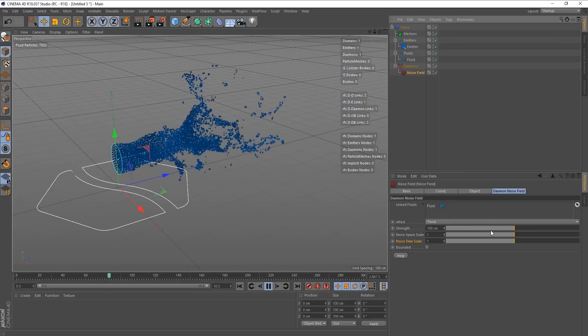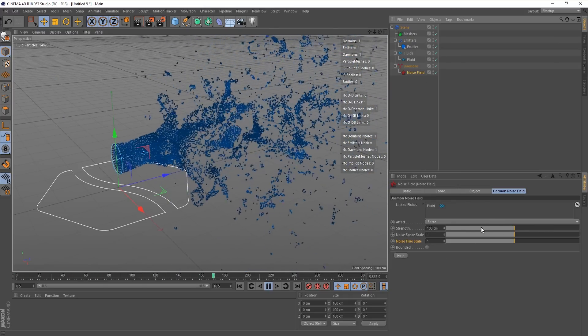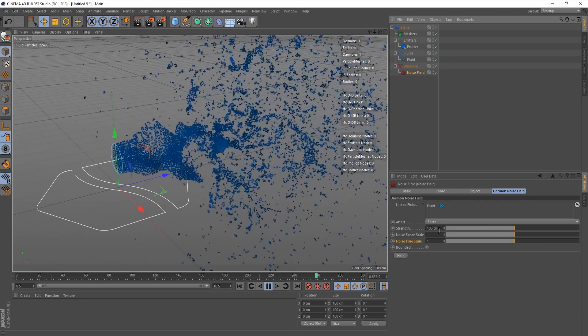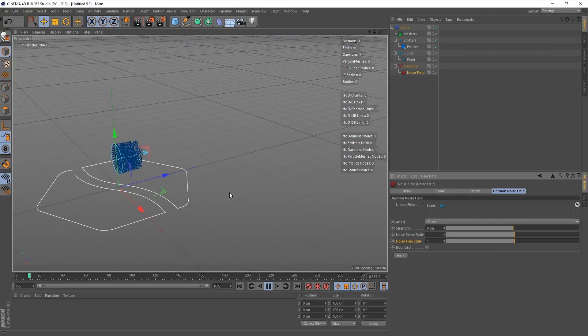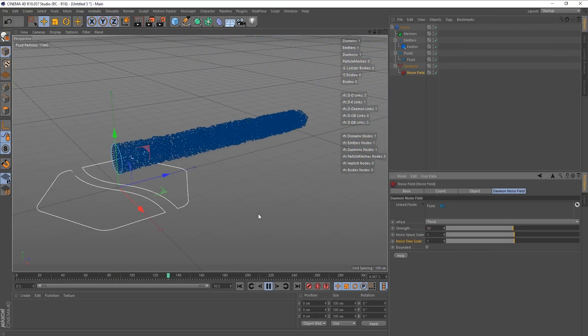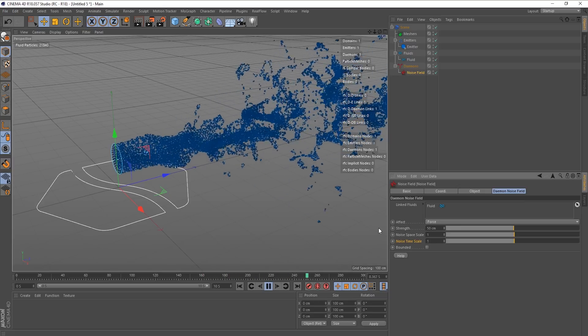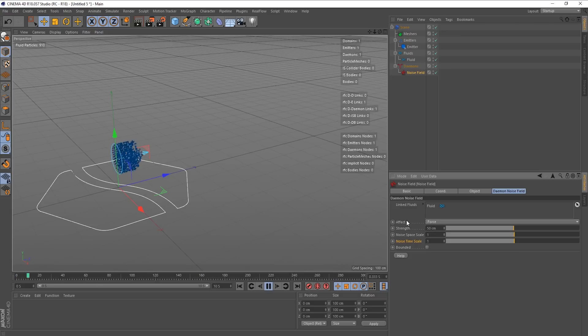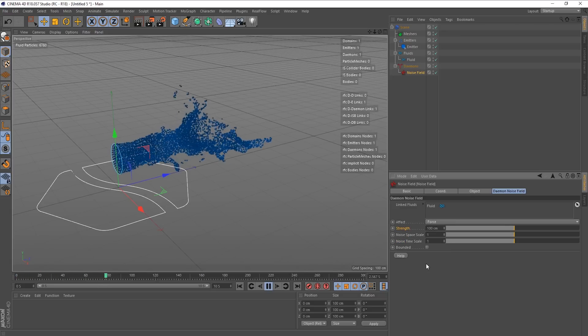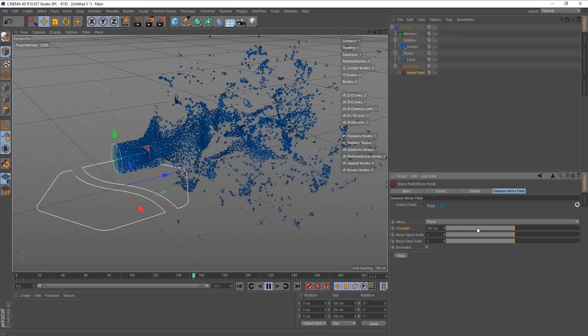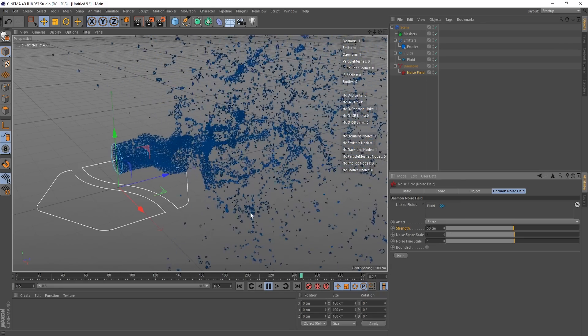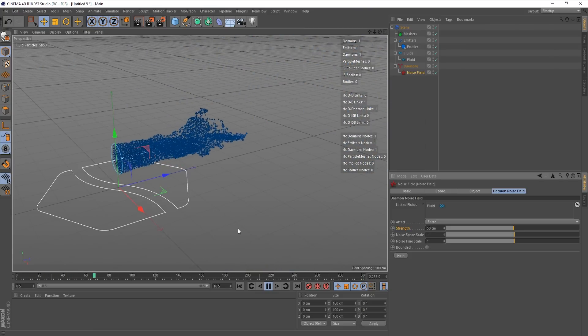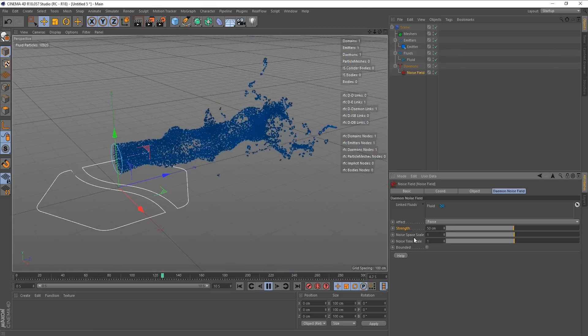I'm going to leave it on force for the time being. So strength. So this is basically, I mean, it's self-explanatory. It's the strength of the thing. It's at 100 centimeters at the moment. If I drop this down to zero, nothing happens. If I put this up to 50, we're getting this.